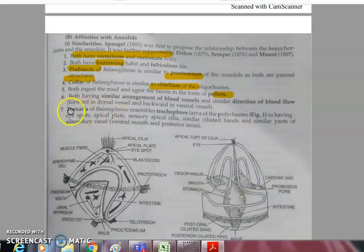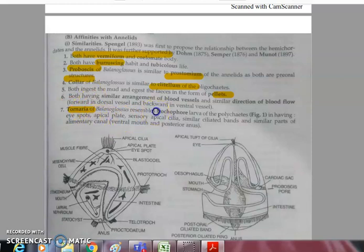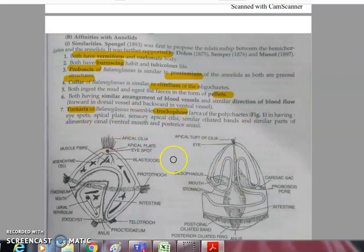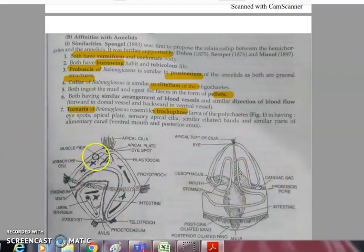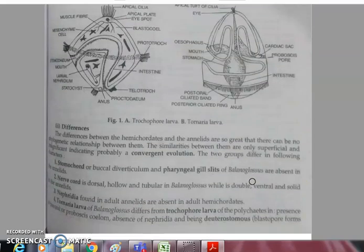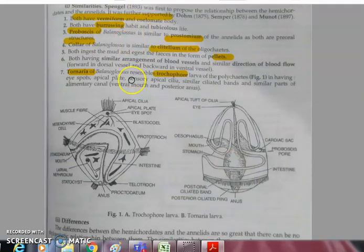The larval stage found in Balanoglossus is the tornaria larva, which has a remarkable resemblance to the trochophore larva found in polychaetes — sharing an eye spot, apical plate, sensory apical cilia, ciliated bands, and parts of the alimentary canal, as visible by comparing both diagrams.